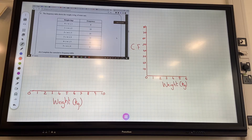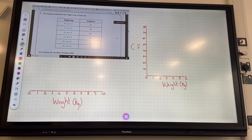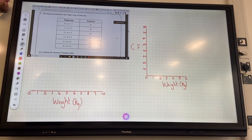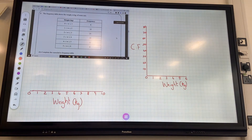Welcome back. Last lesson we started looking at cumulative frequency, and in today's lesson we're going to look at the cumulative frequency graph and doing a box and whisker plot as well.